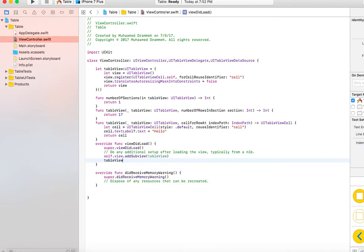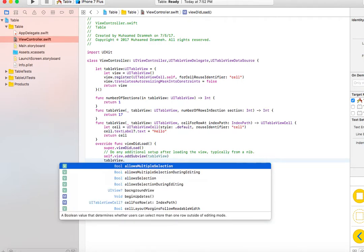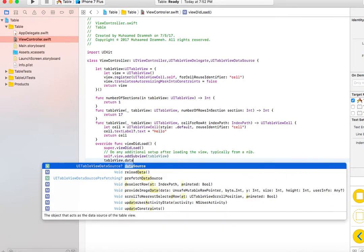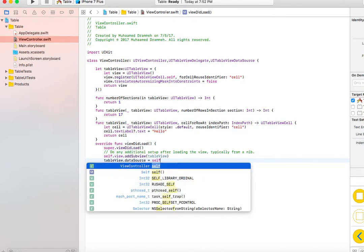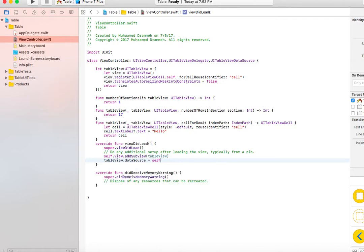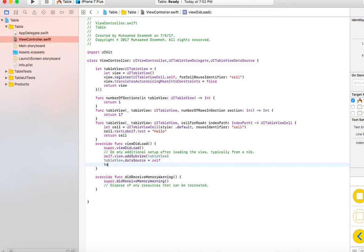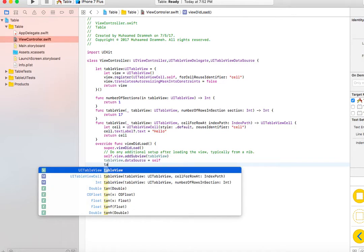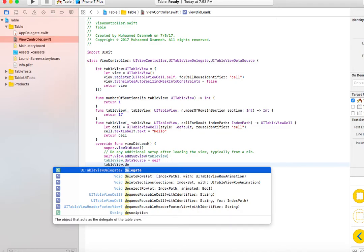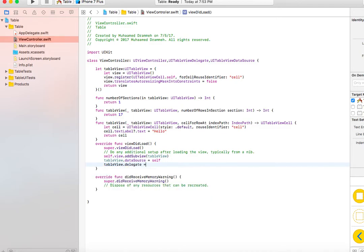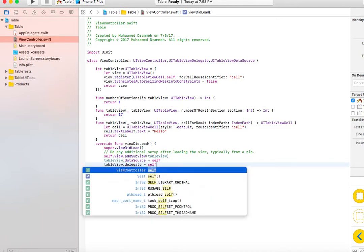Since we added the table view, we need to tell it what its data source is and what its delegate is. tableView.dataSource = self, meaning this view controller, and tableView.delegate = self.